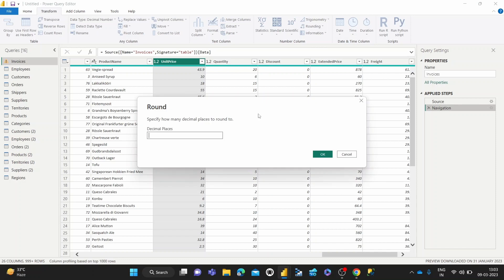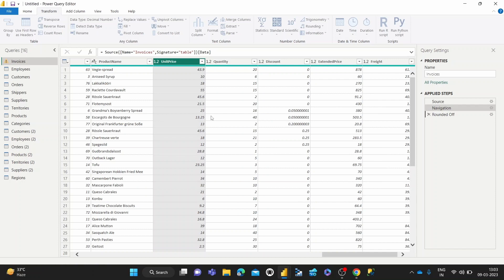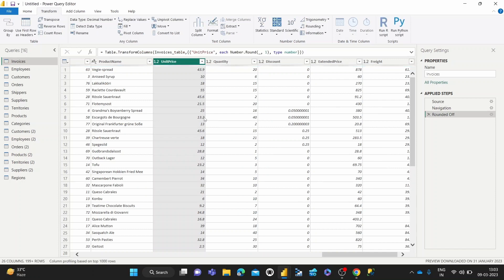So if we want to remove those and just specify it to one decimal place, we can click the round button and it asks you how many decimal places to round to. When you hit one, you can see 13.25 becomes 13.2, 23.25 becomes 23.2 and similar over here.